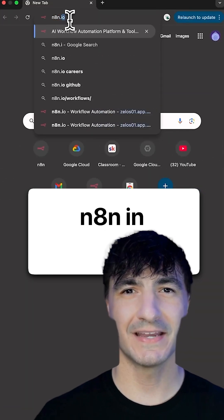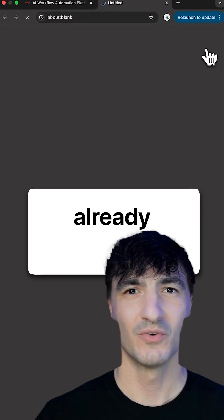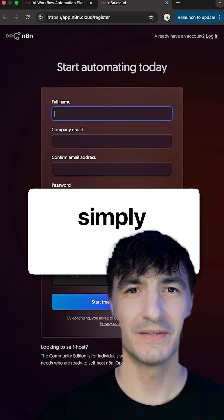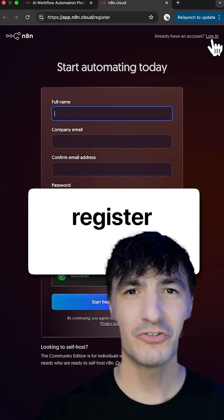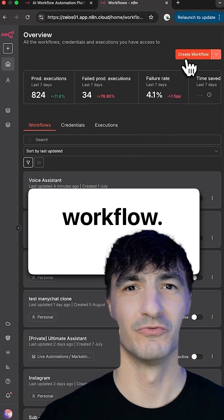Head over to N8N and sign in. If you don't already have an account, simply register first and then start a new workflow.